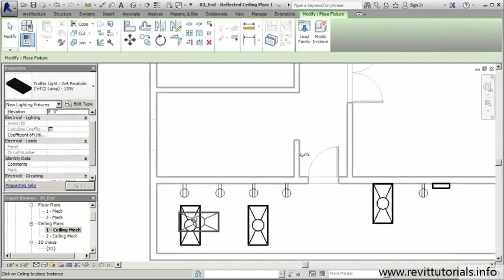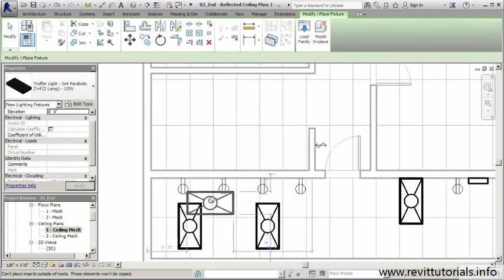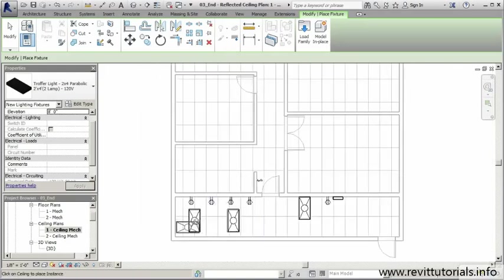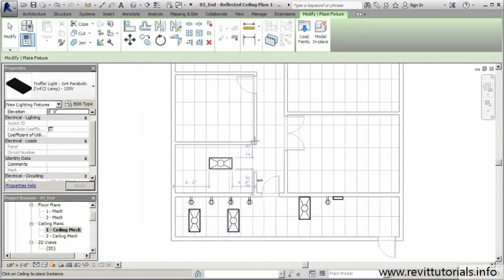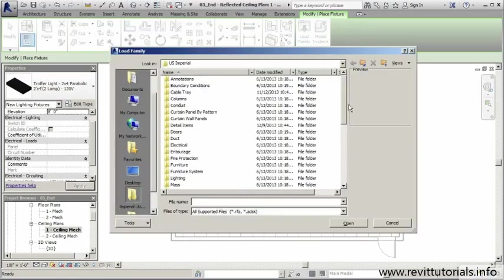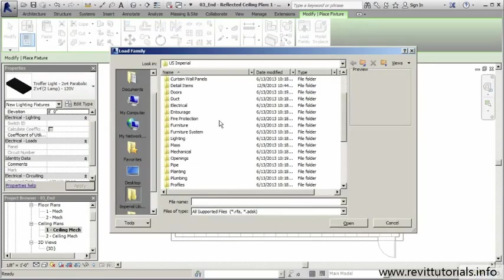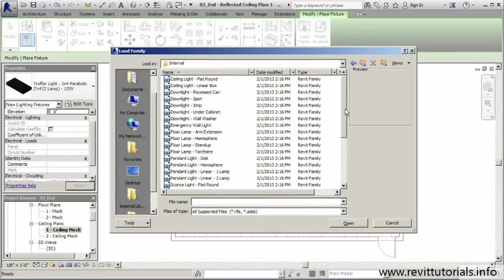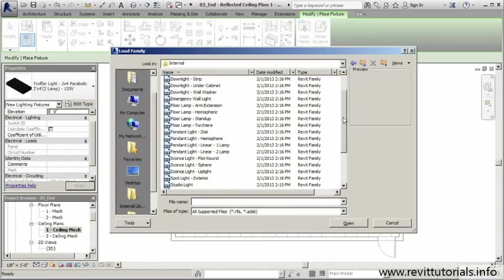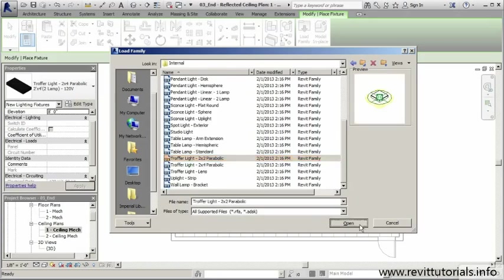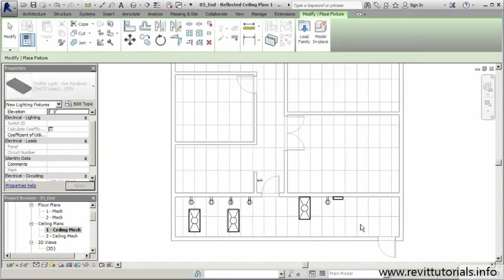You can tell with these parabolic lights that we have in place, they're actually going across our grid. It's going to require a lot of customization, so I'm simply going to go to load family again. We'll go to lighting, architectural interior, and let's load our two by four parabolic lighting.